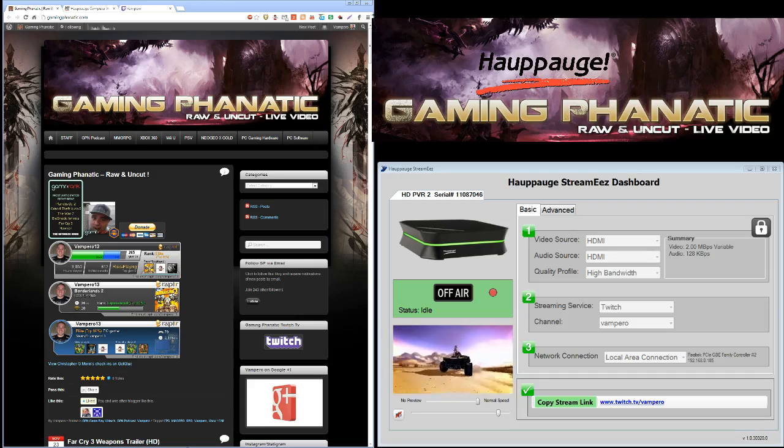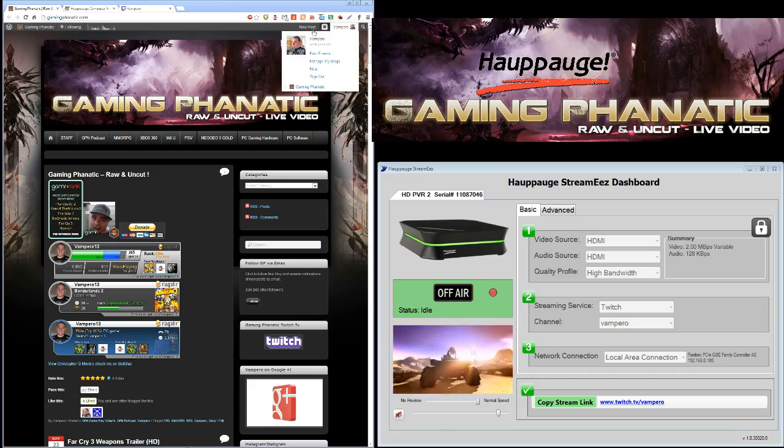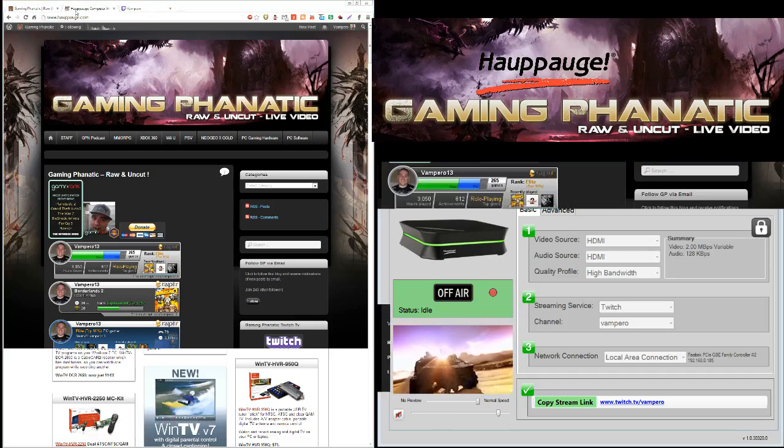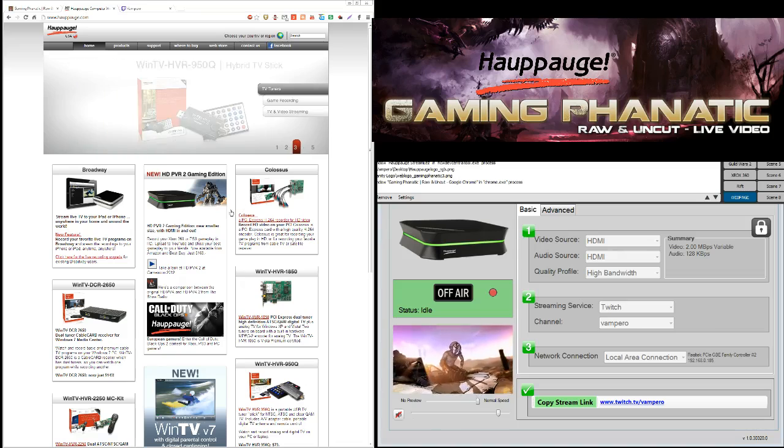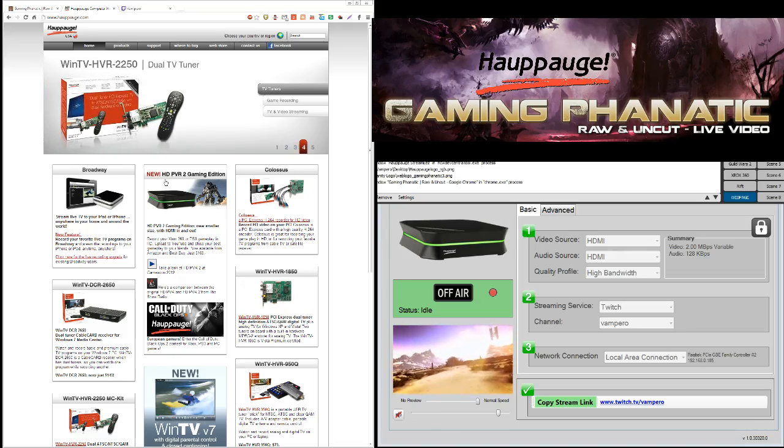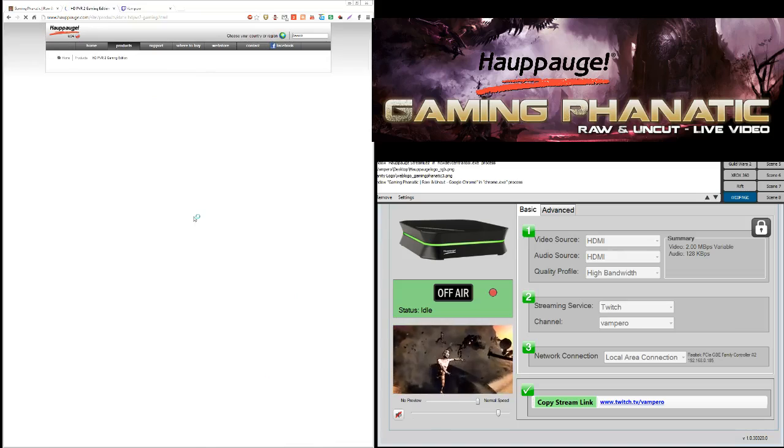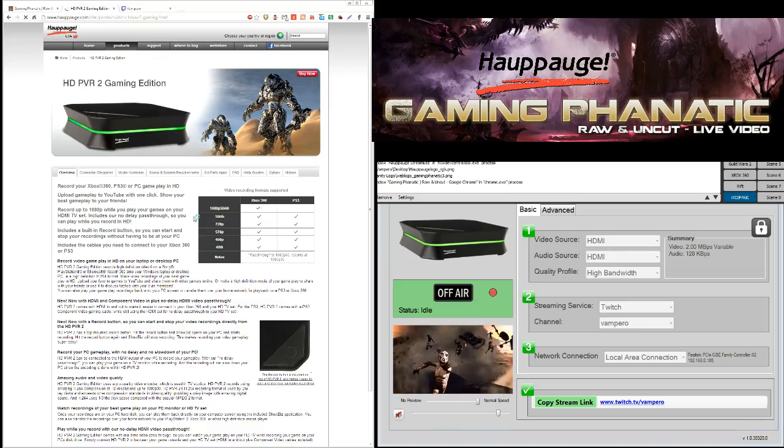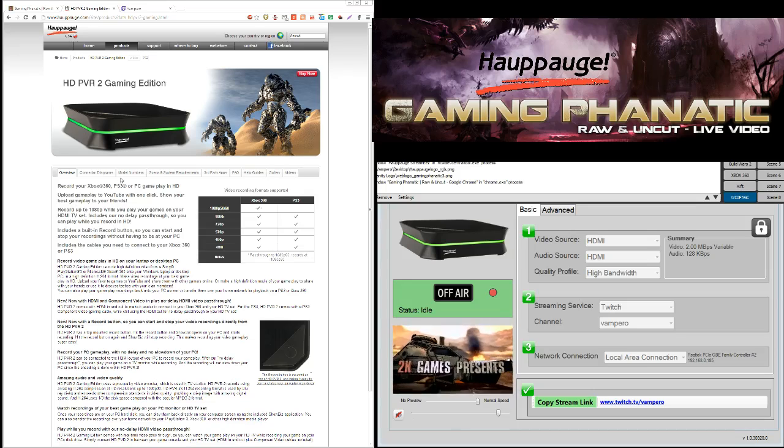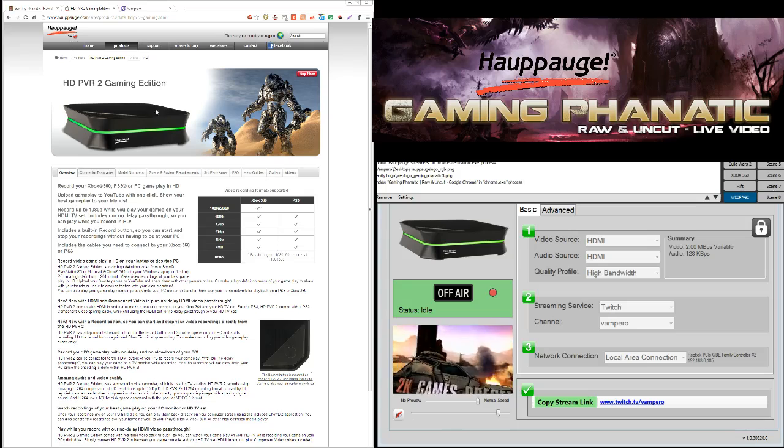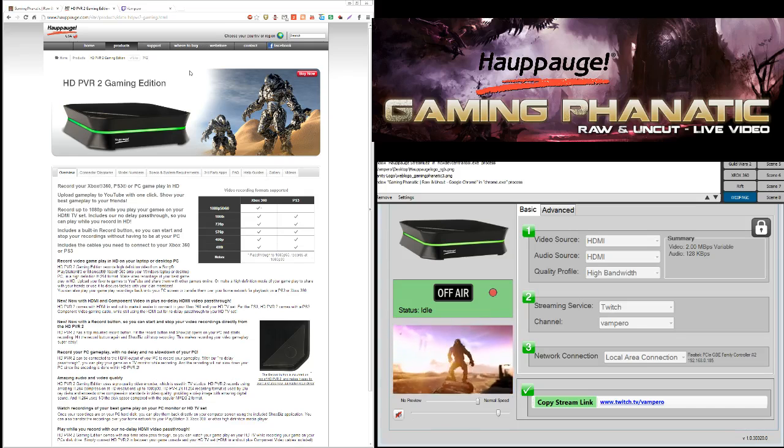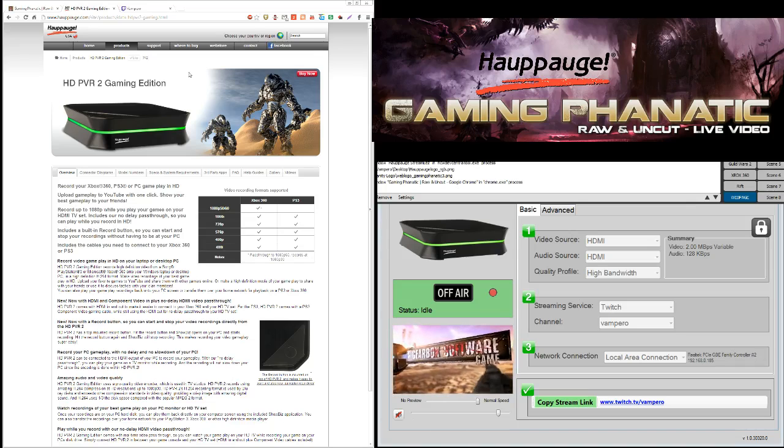Alright, so let's go, and I'll show you how I went about getting this. So I went to their web page, and I always click on the HD PVR 2 Gaming Edition, so I did. And then from there, I went to support, because for some reason there's never downloads right here. And I will be showing you this only on the Xbox 360. I don't play PlayStation 3.